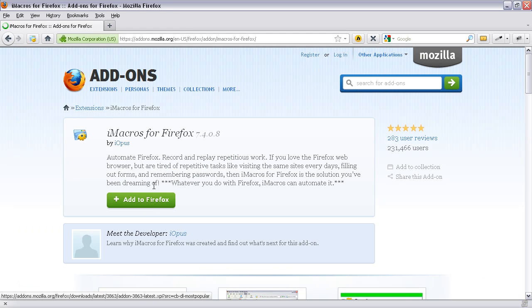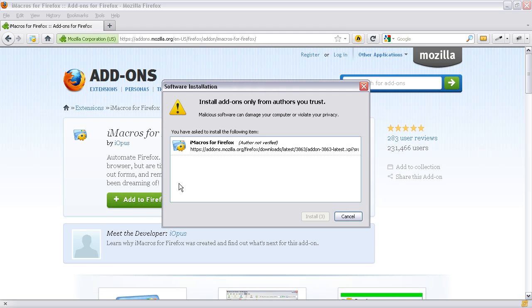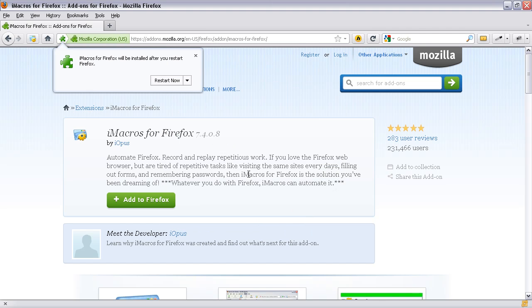And then this add to Firefox button. So I'm going to click on that. And it will download and you've got a little administration screen. And it's telling me it's not verified but it's iMacros for Firefox which is the add-on which you require. And then choose install now. This will take a few moments. And once it's installed then you'll need to restart Firefox.